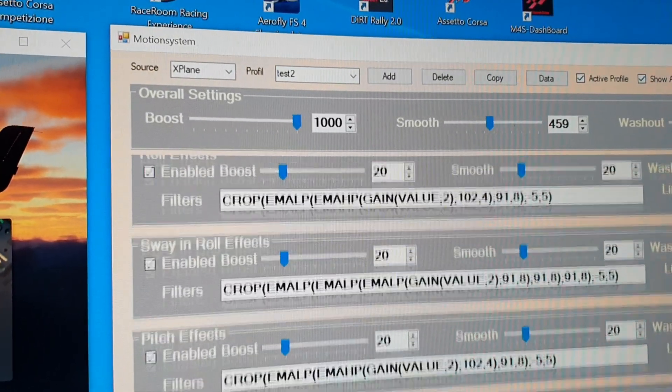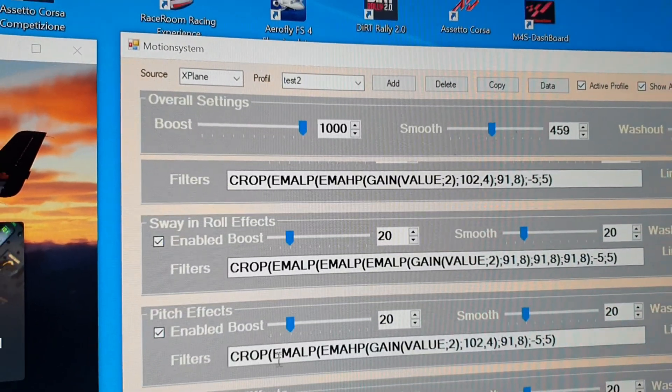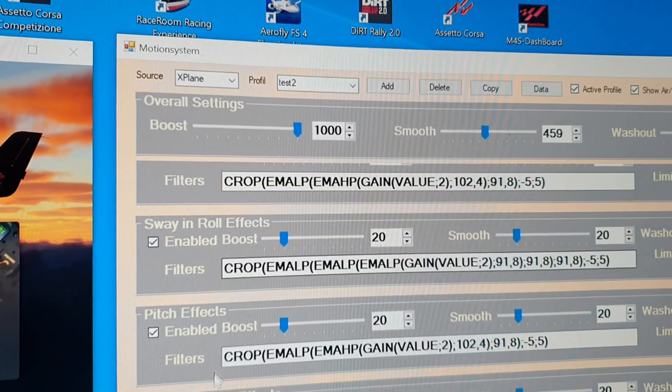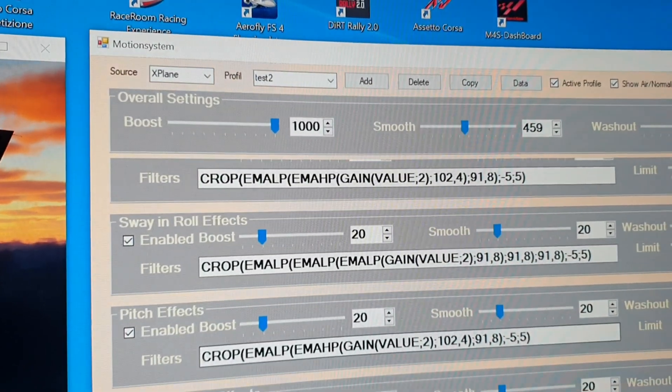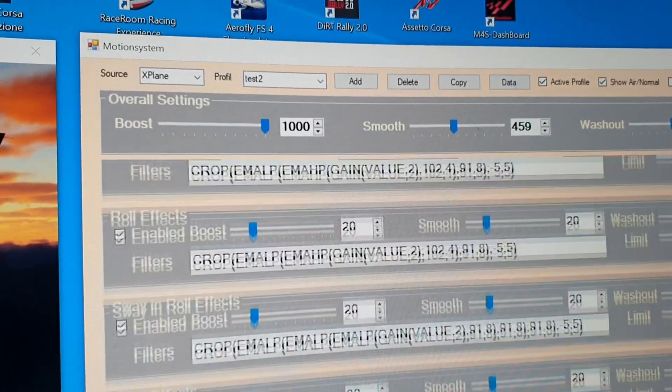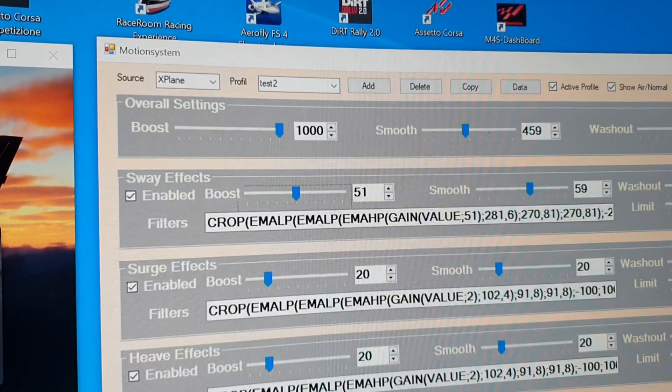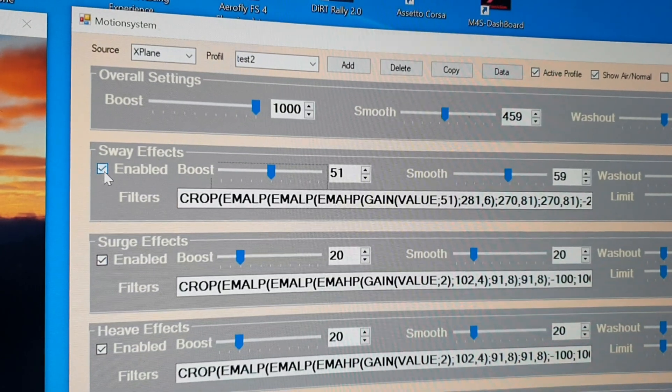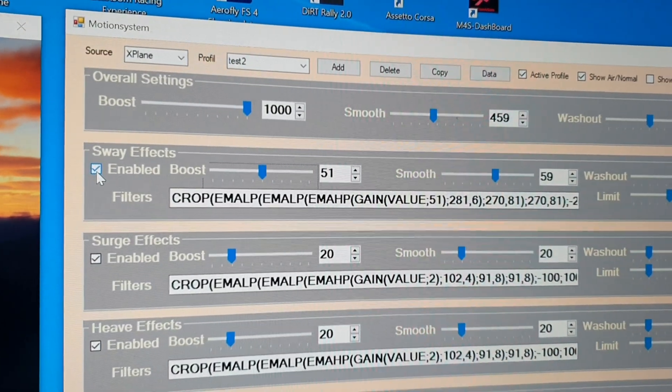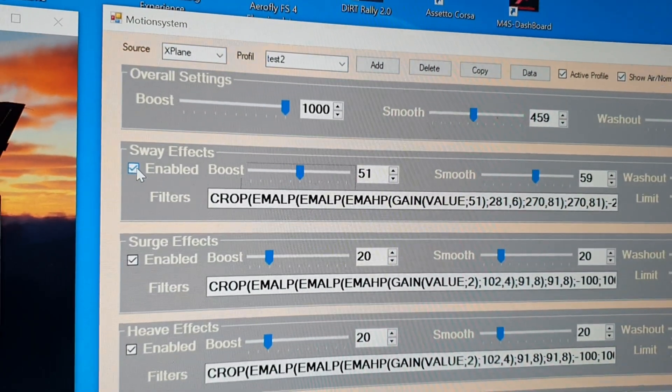And also have tilt coordination, sway and roll, and surge in pitch. So you can setup all access.